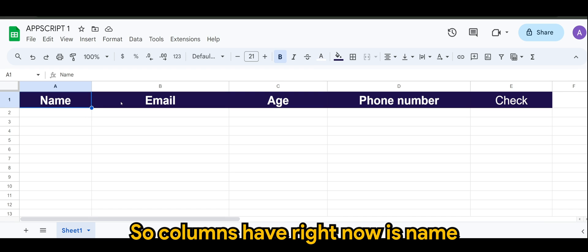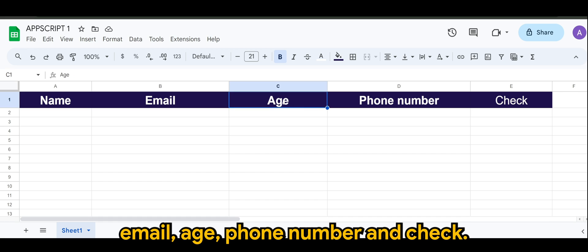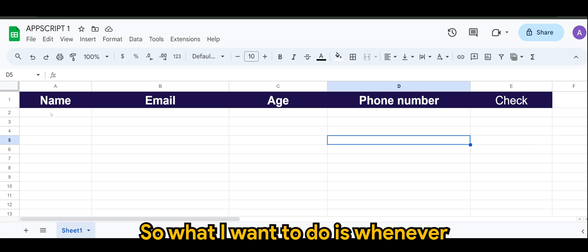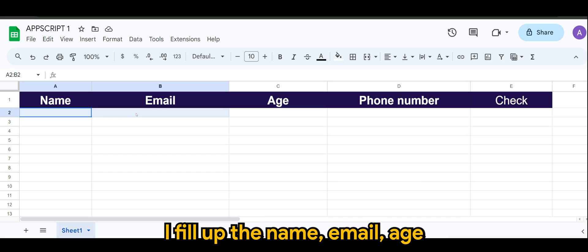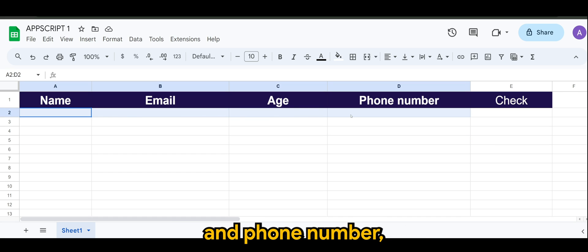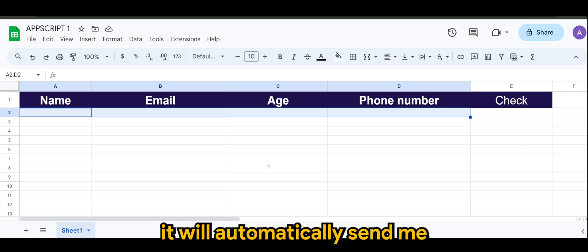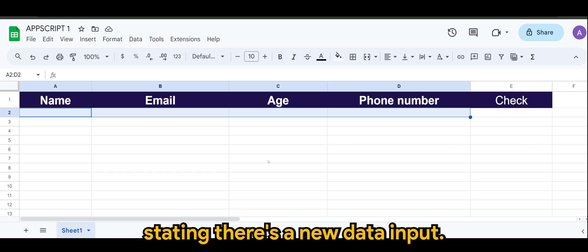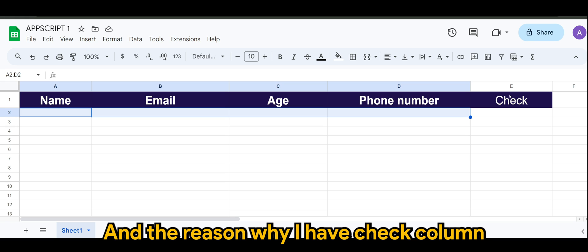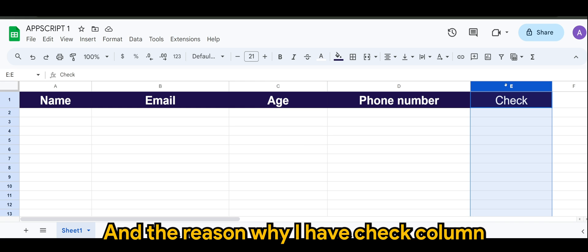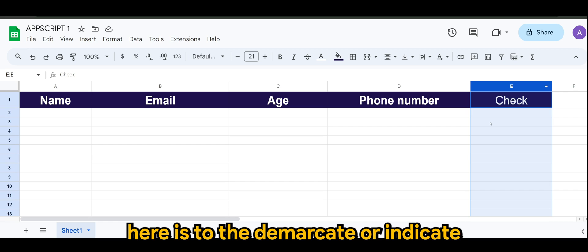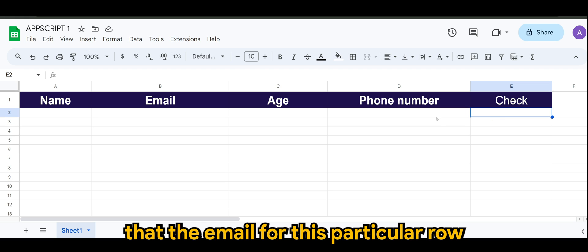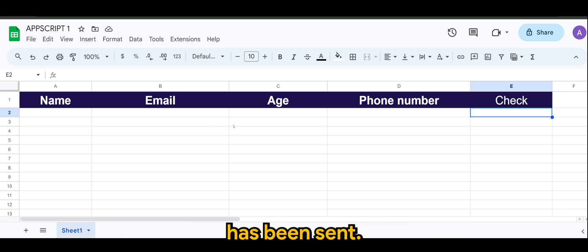So as you can see, I have created mine here. The columns I have right now are name, email, age, phone number, and check. So basically, this is the demo for today. What I want to do is whenever I fill up the name, email, age, and phone number, it will automatically send me an email notification stating there's a new data input. And the reason why I have a check column here is to demarket or indicate that the email for this particular row has been sent.